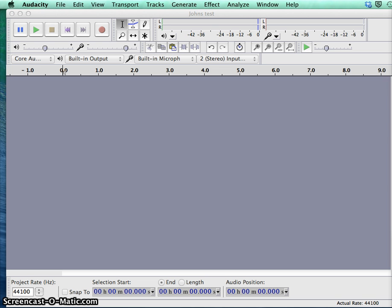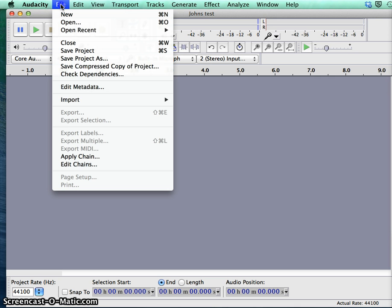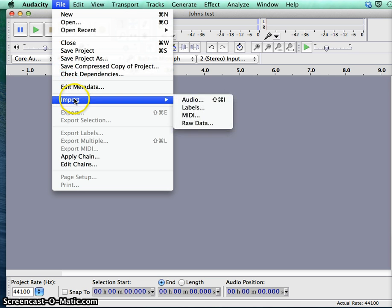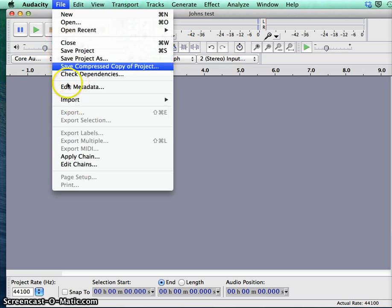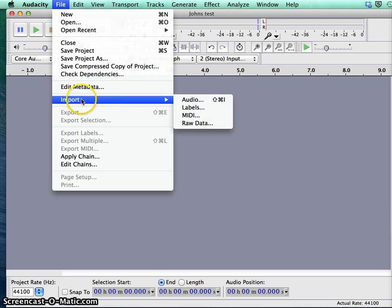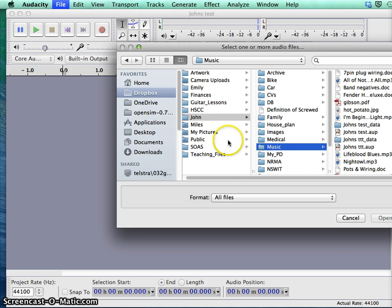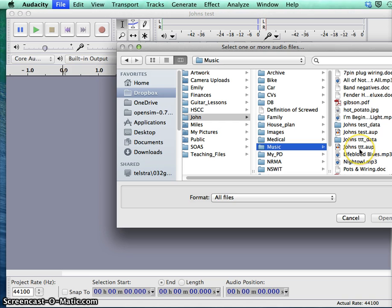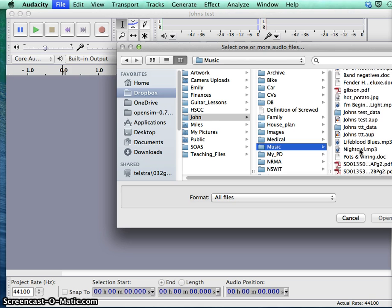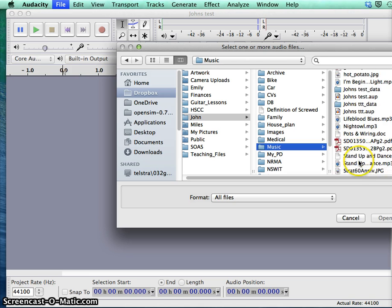To do that I'm just going to import a file that I already have saved. We go down to the import menu, from file menu to import, choose audio, and in there find your music folder. There's a few songs there, I'll just pick this one.